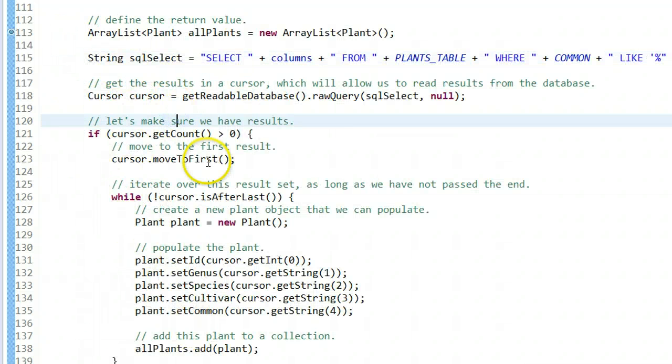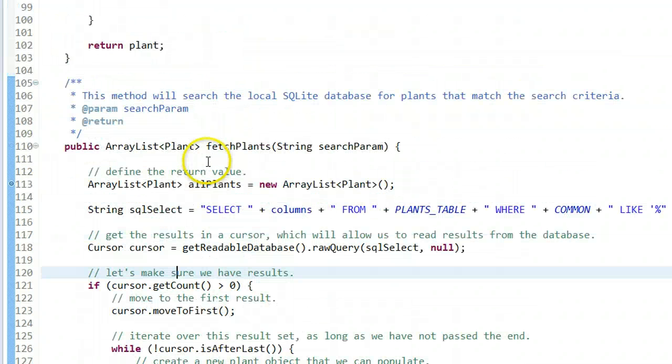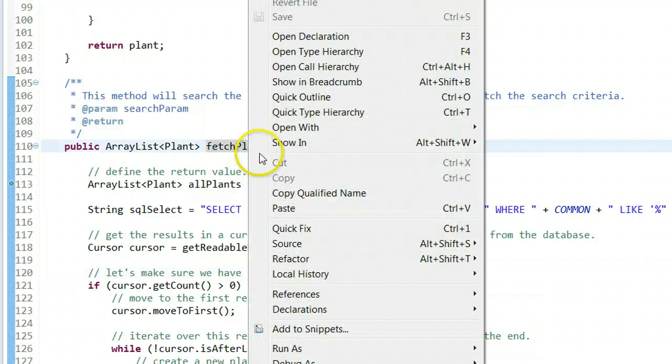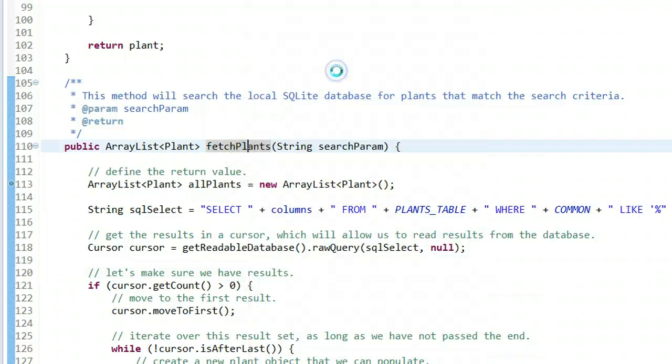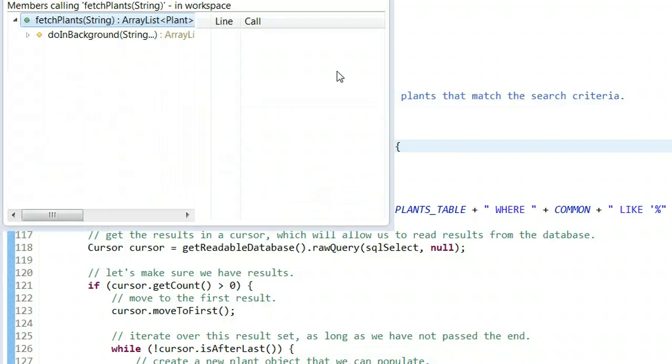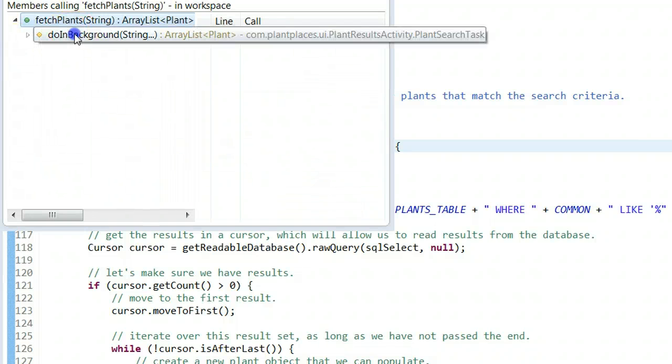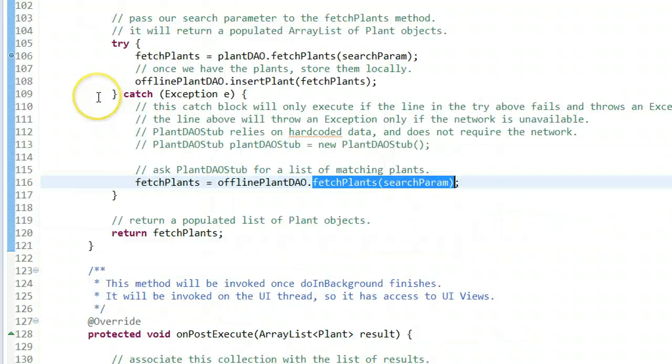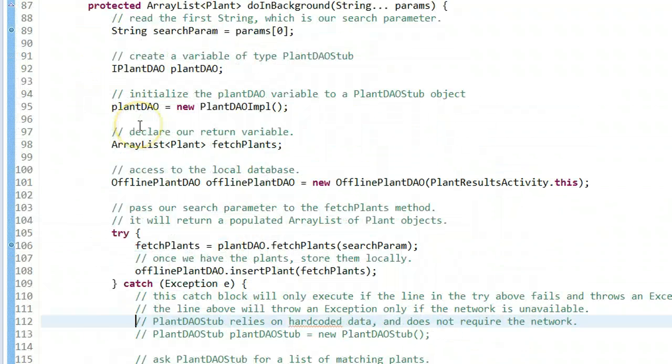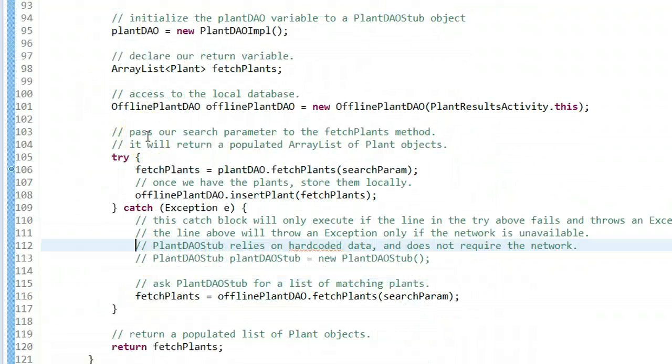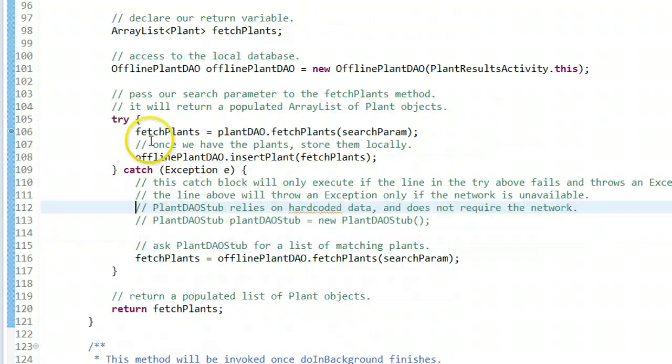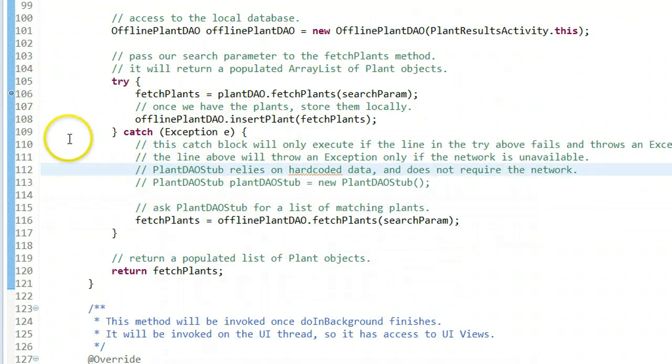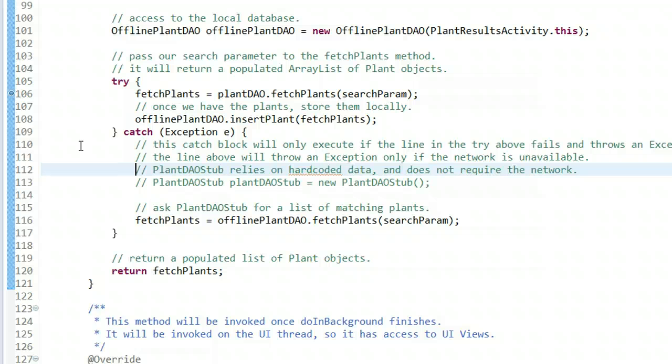I think we're in good shape as long as my syntax is good. Now how are we going to run this? I'm going to right-click this method and say open call hierarchy. Let's see where this method is called. This method is called in our plant results, but only when we're offline, which is really interesting. This is only going to run when we're offline, and the user won't even notice the difference. I'm going to do a little trick here.